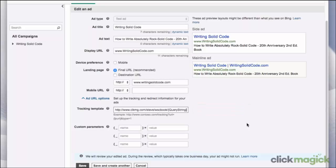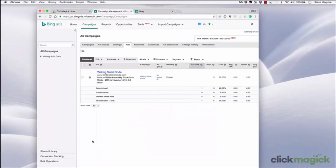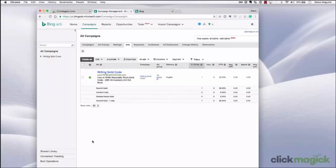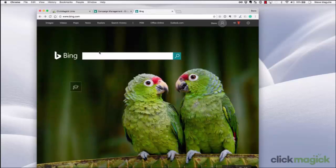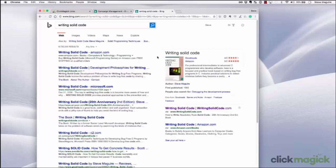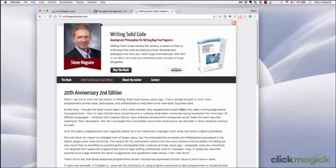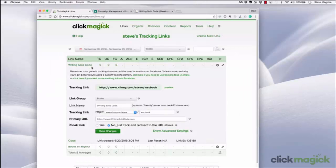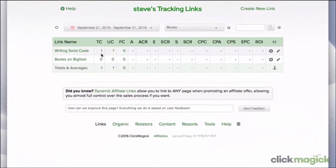That's all you need to know to set up a ClickMagic tracking link with Bing. So let's hit save and test it. Now, remember it can take up to 15 minutes for Bing to make these changes, so let's take a quick break. Okay, it's been 15 minutes, so now let's go to a Bing search page and pull up the ad. In the search box, I'm just going to enter the name of the book — writing solid code — and click search. Here are the results, and over here on the right hand side, you can see our ad. So let's go ahead and click it. The page pulled up, so our tracking link should have registered the click along with the query string. So let's go back to ClickMagic and take a look. Here's our tracking link, and we can see that the stats are all currently zero, so let's hit refresh and update them. Now you can see that we have one total click and one unique click, which means that the tracking link was set up correctly in Bing.